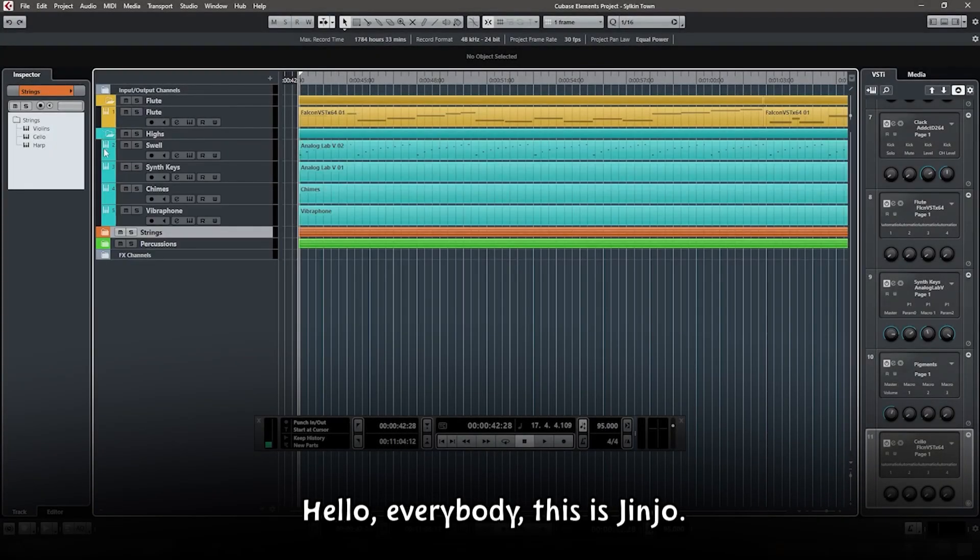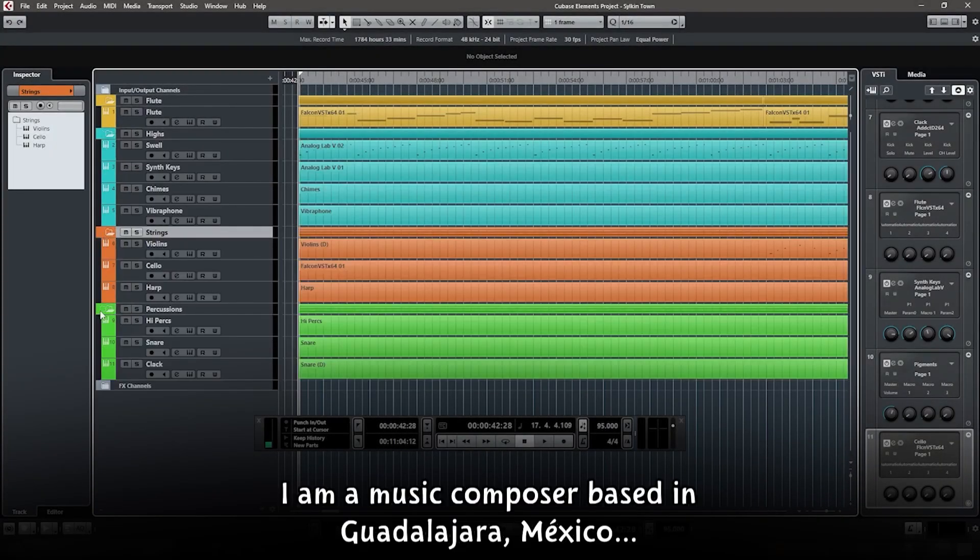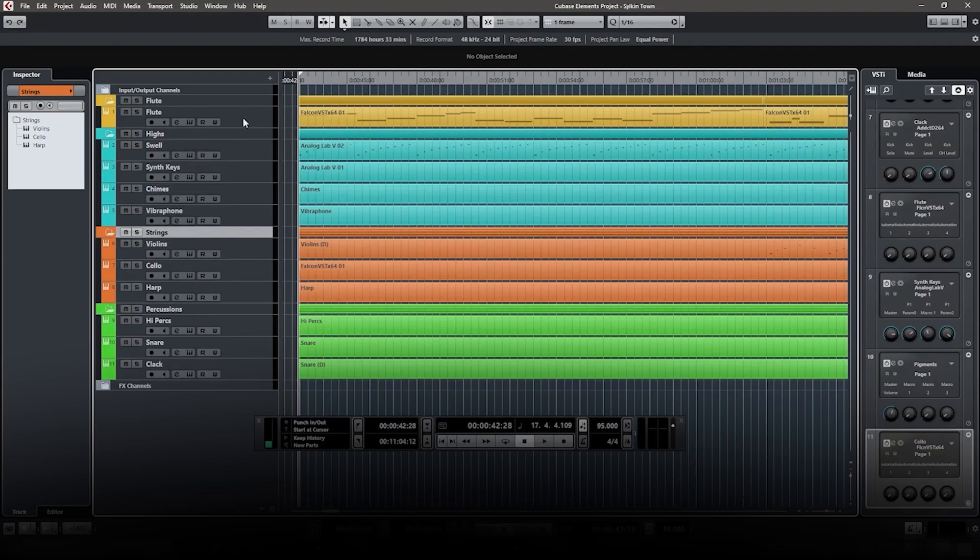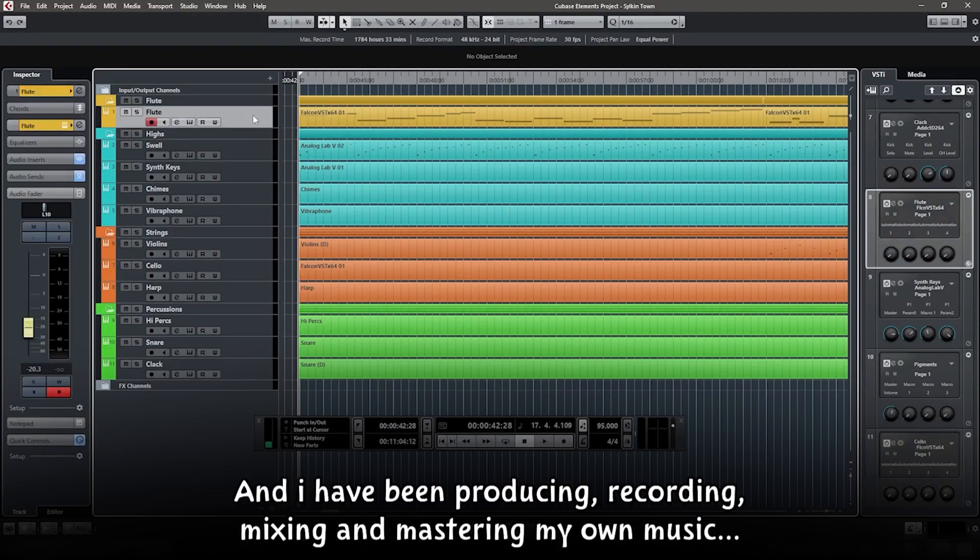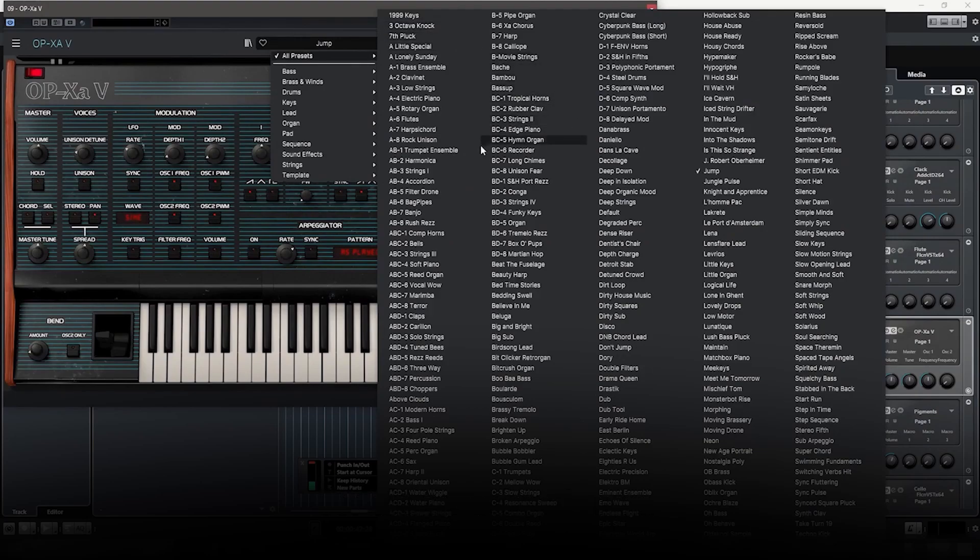Hello everybody, this is Jinjo. I am a music composer based in Guadalajara, Mexico, and I have been producing, recording, mixing, and mastering my own music for almost a decade now.